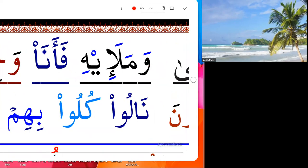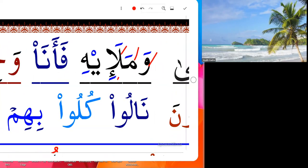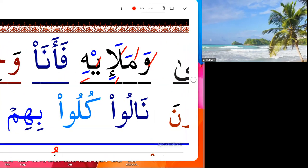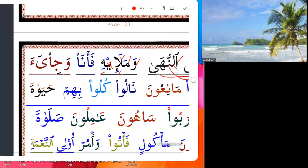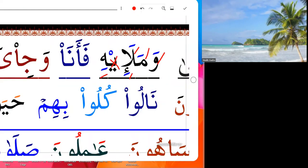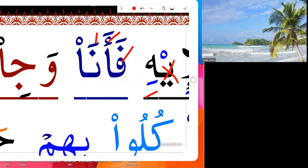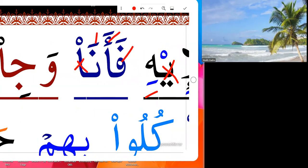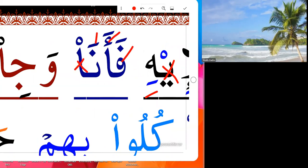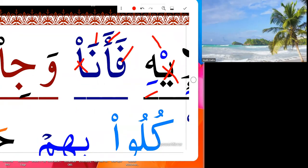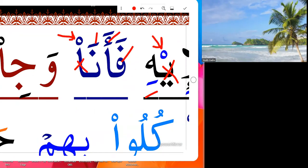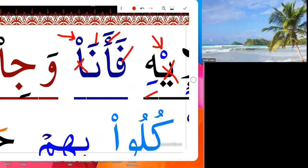Wa ma la i hi — this is yeah silent. Wa ma la i hi. Fa a na ala silent, fa ana. This sign, as we've said many times, in Arabic it's a sukun, but in the Quran it's the silent sign.